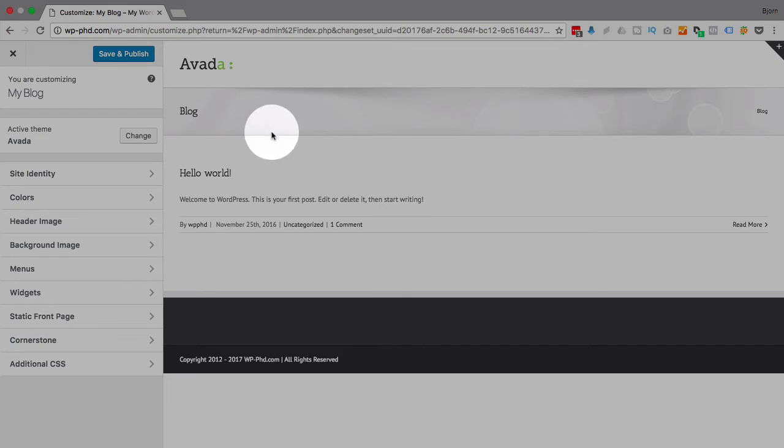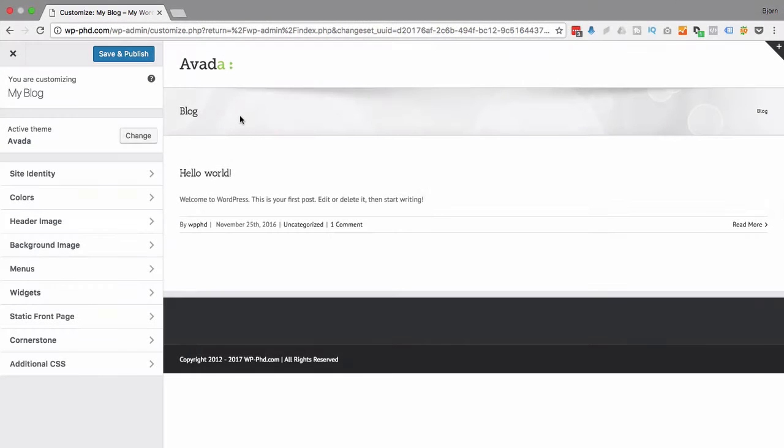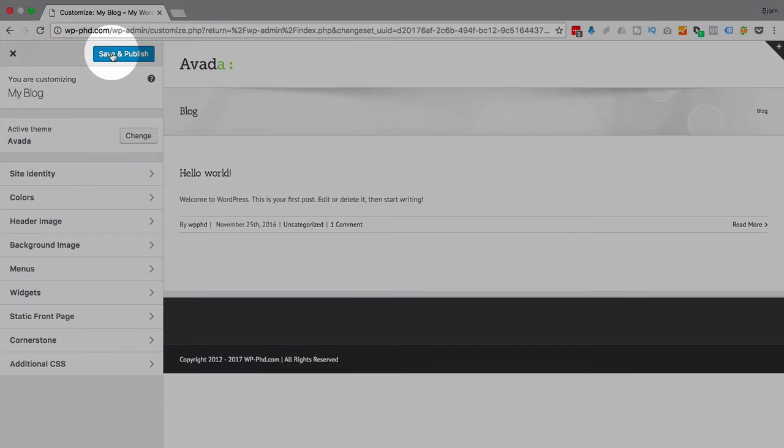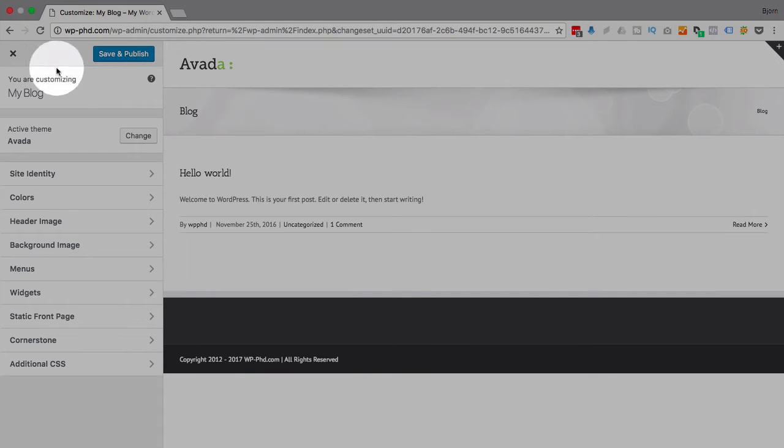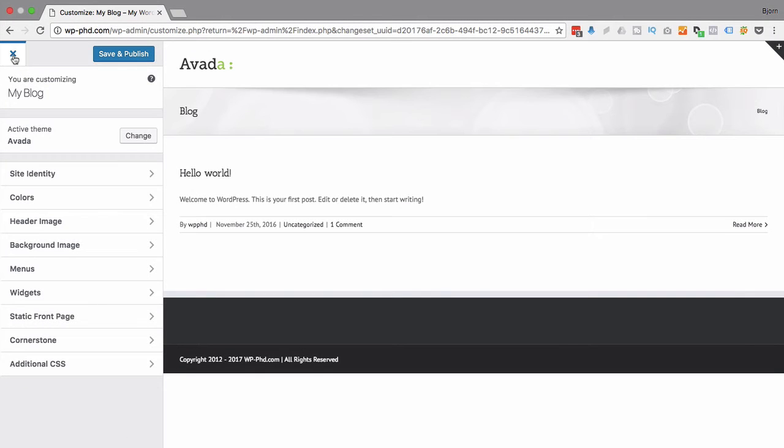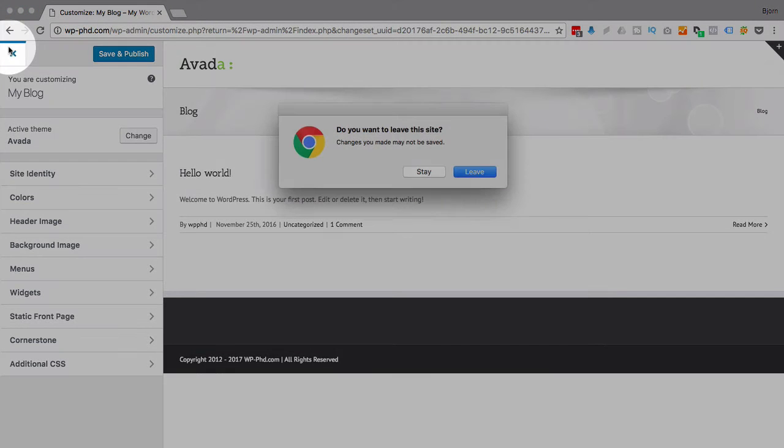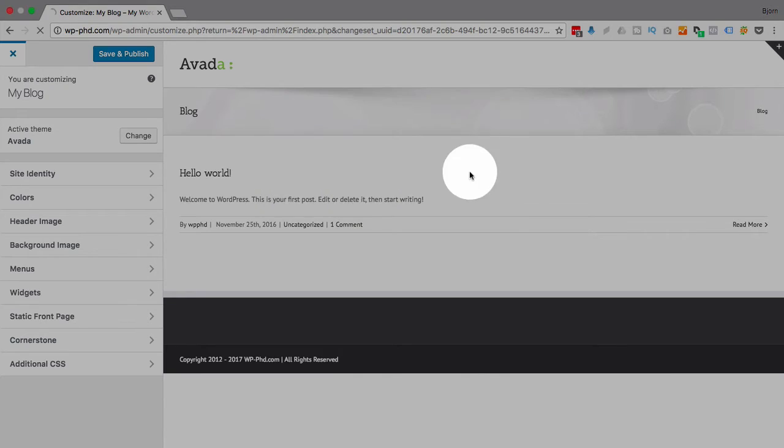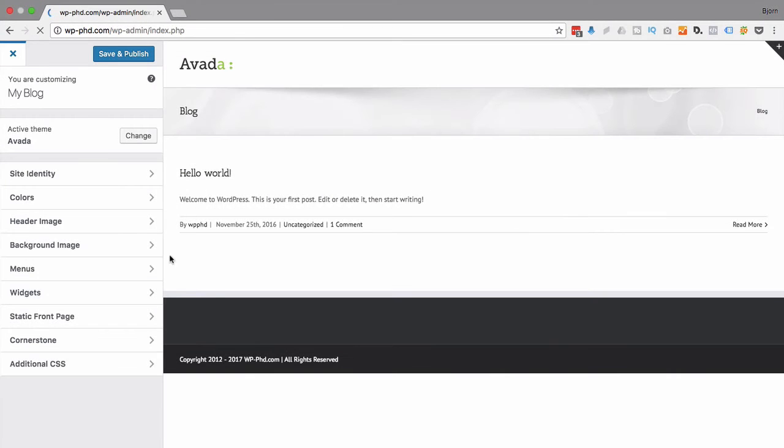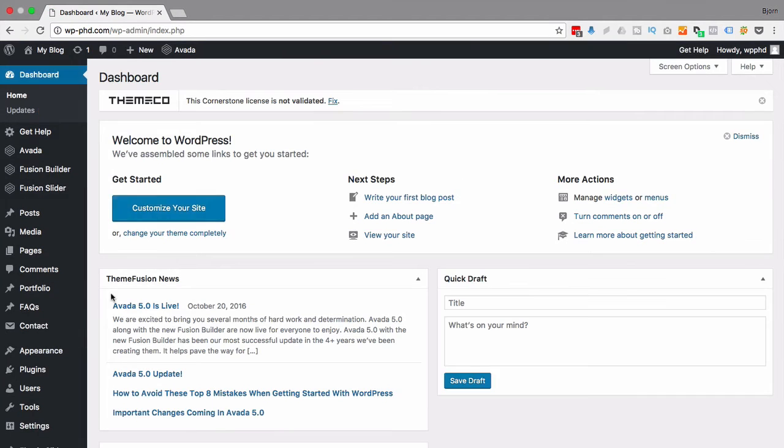If you're happy with what you've done, you can click on save and publish. If you're unhappy with the changes you made, you can just click on the X and leave, and no changes are actually applied to your site. So you can see live changes on your site without actually having live changes on the site, which is pretty cool. I'm going to go out of the Aveda theme customizer.